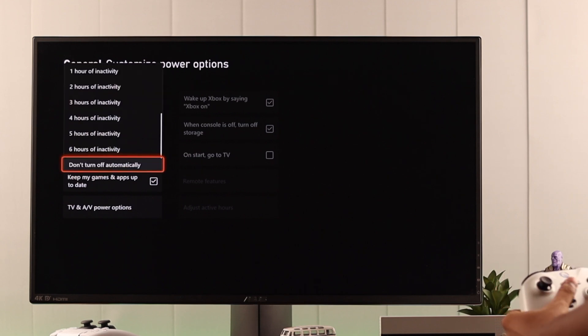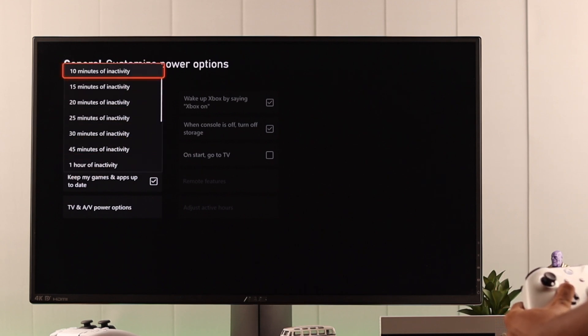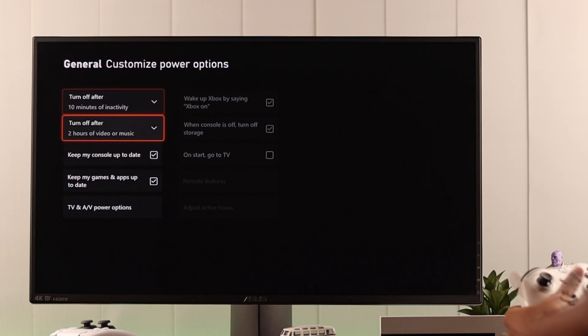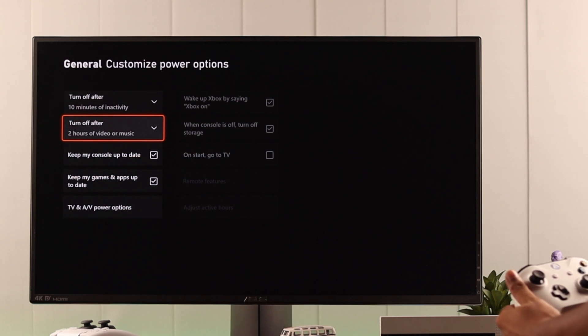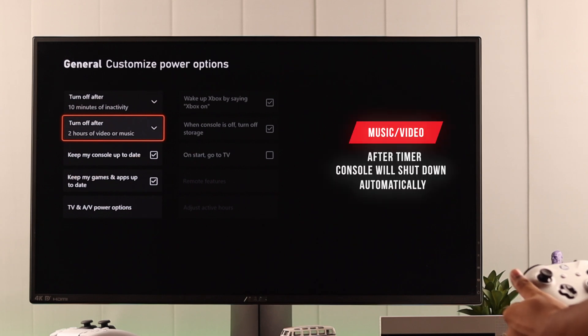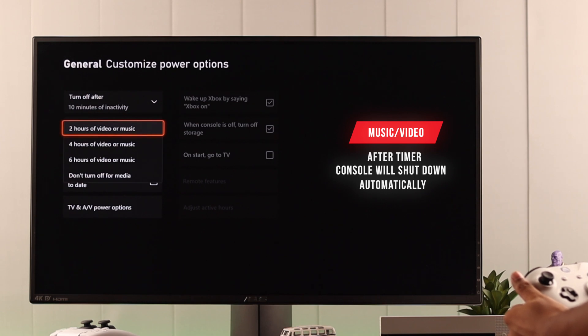Now after we have enabled the first option, then we'll also be able to set a shutdown timer during media playbacks, which means when you're playing music or you're watching a video,